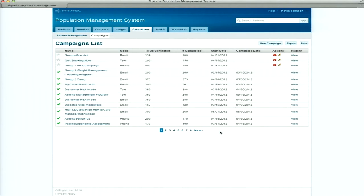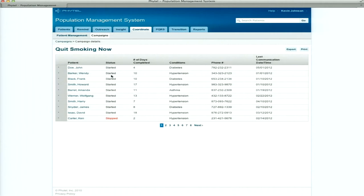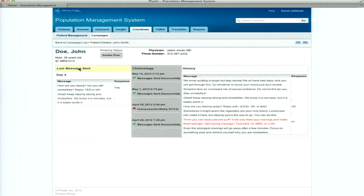I can tailor and customize the programs. I can focus on high-risk, high-priority patients, or I can focus on low-risk patients and those under disease control, giving them a pat on the back to keep it up. I can also come in and evaluate what's going on with the program. Here I've got the patients participating in a program I launched earlier, their status, number of days completed, and last communication date. Drilling into John Doe, I can see his specific history, the messages he received, how he responded, the chronology of communication events, and his most recent message and smoking status.